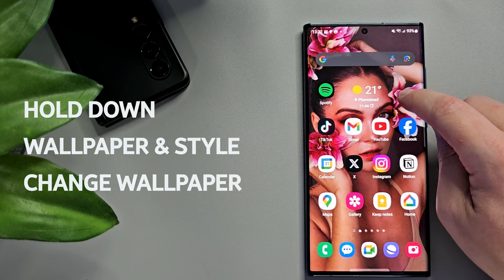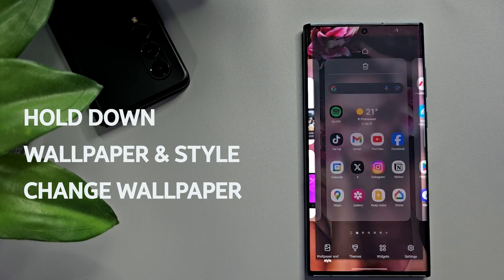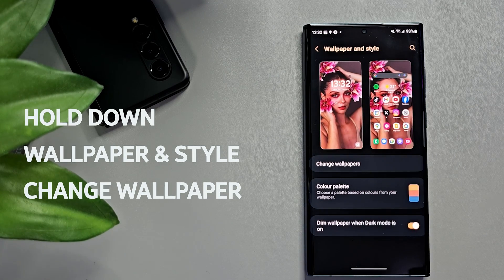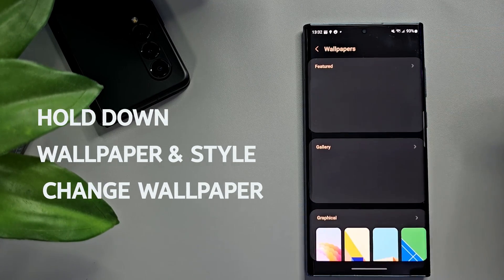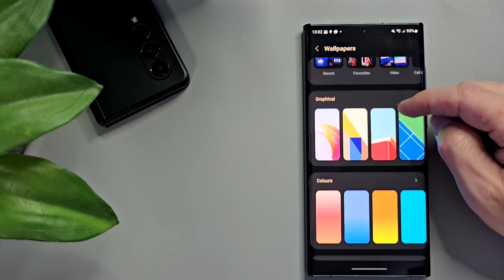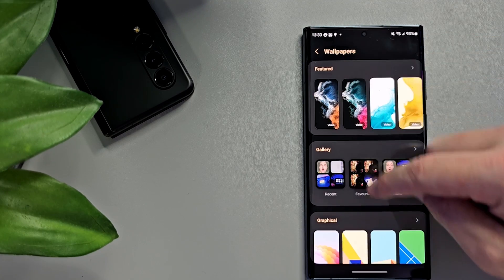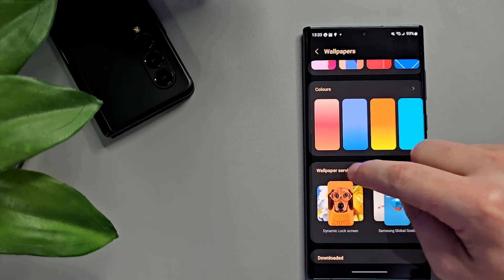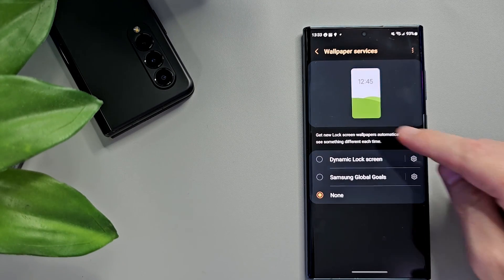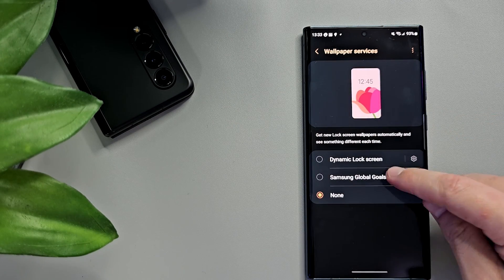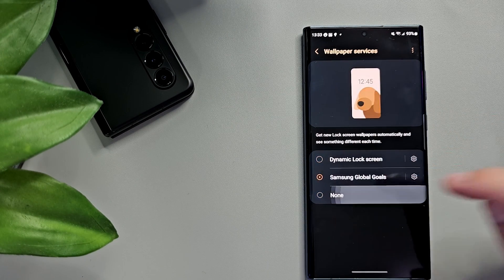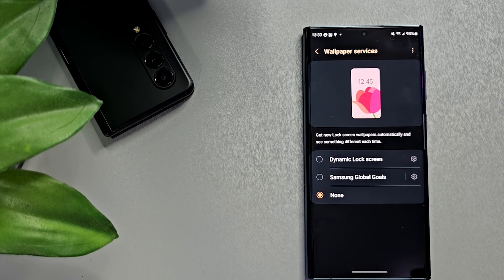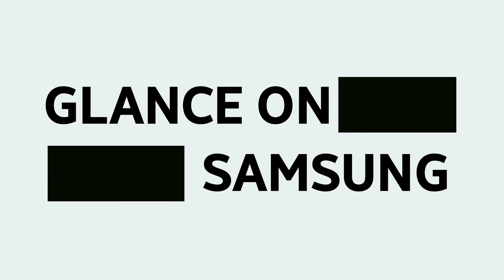To remove lock screen ads or to change the lock screen wallpaper or the wallpaper on the phone itself, hold your finger down on an open part of the wallpaper when your phone's unlocked. Go to Wallpaper and Style, then Change Wallpaper. This is where you change your wallpaper for both the lock screen and the homepage. To remove ads from the lock screen, go down to Wallpaper Services. You'll see a list of services specific to your handset. If you have an A-Series, you might be seeing ads on your lock screen — this service is called Glance on Samsung, so find it on that drop-down list and make sure you click None.